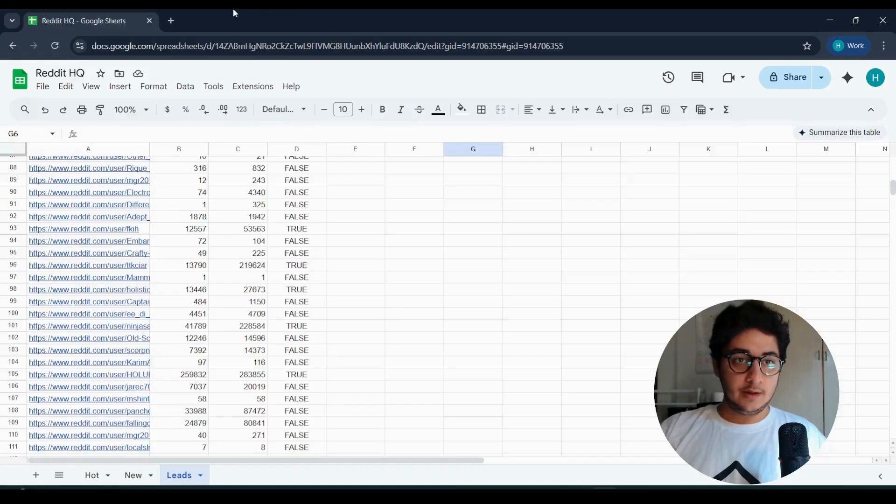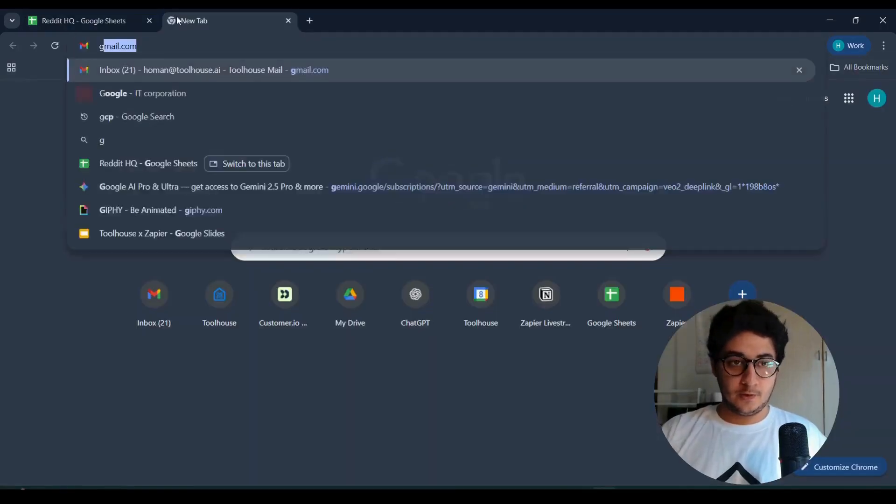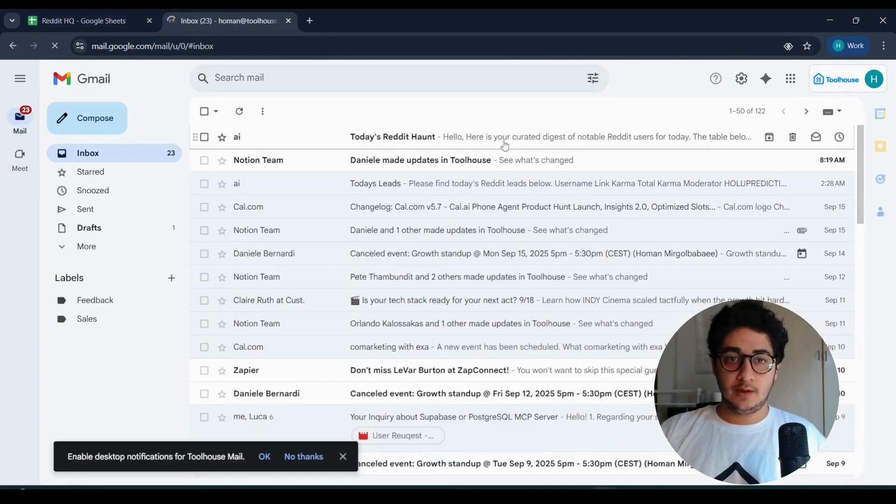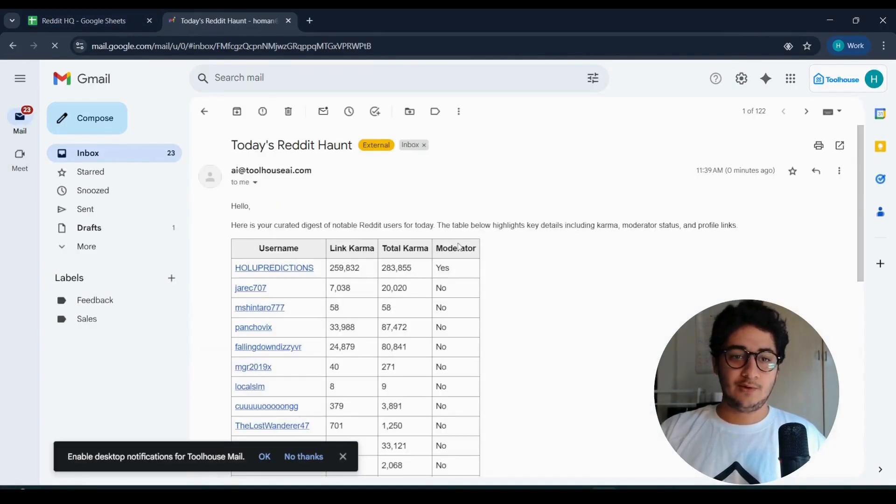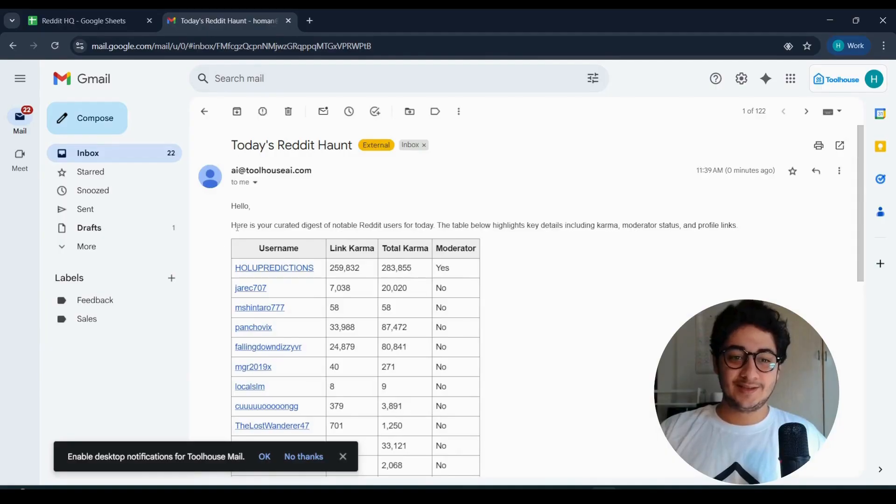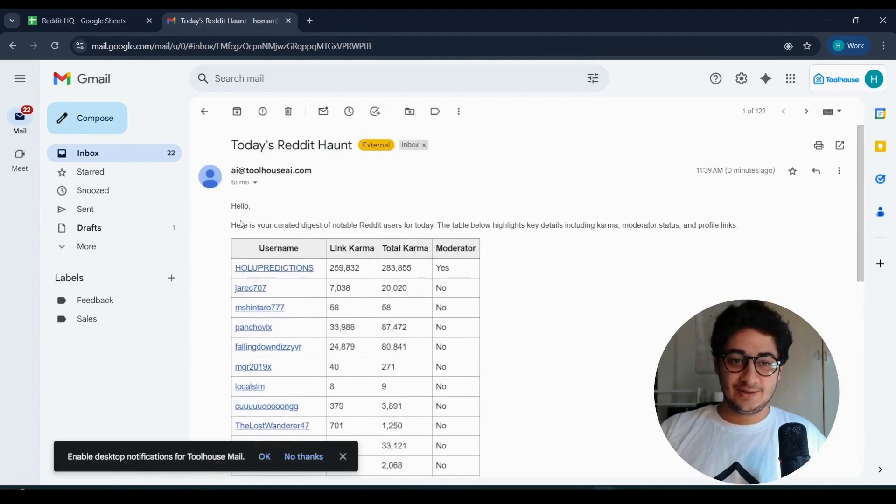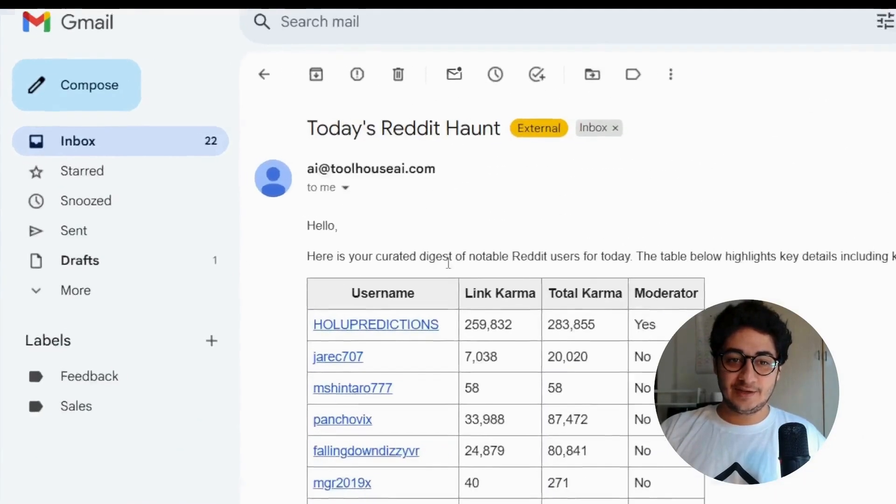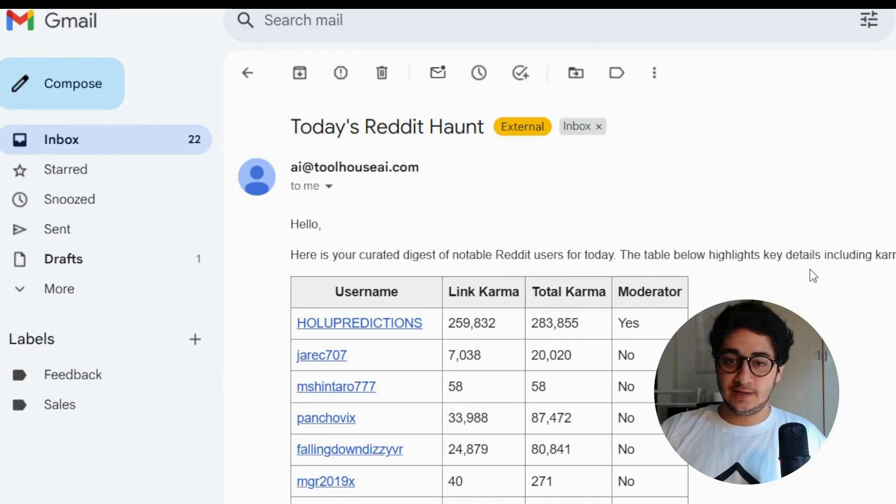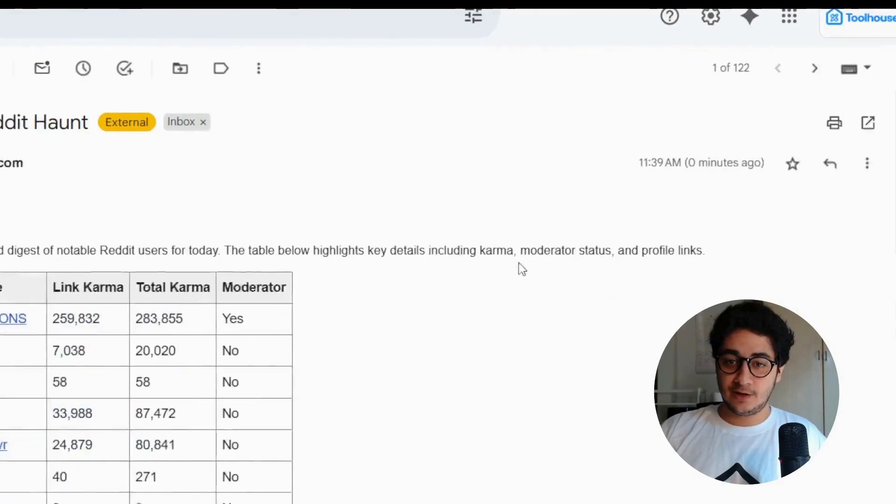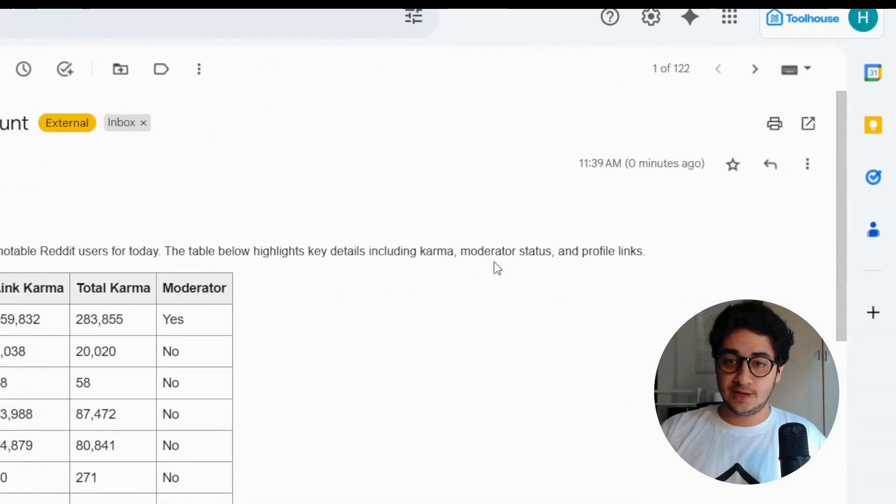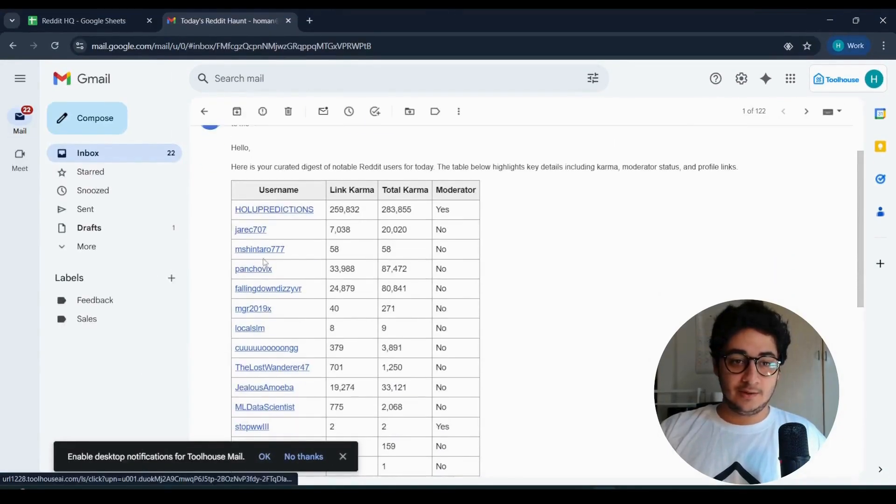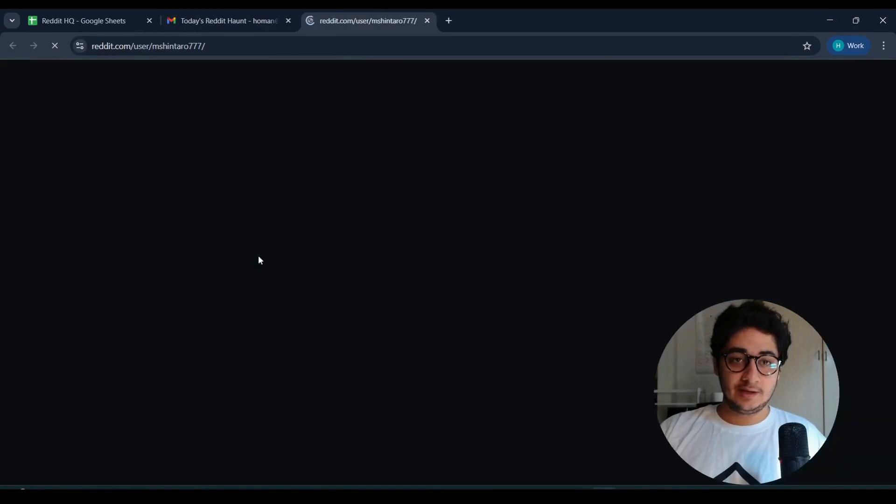Perfect. Let's see the email. Boom, Today's Reddit Hunt. We have all the information. Here is your curated digest of notable Reddit users for today. The table highlights the key details including karma, moderator status, and profile links.